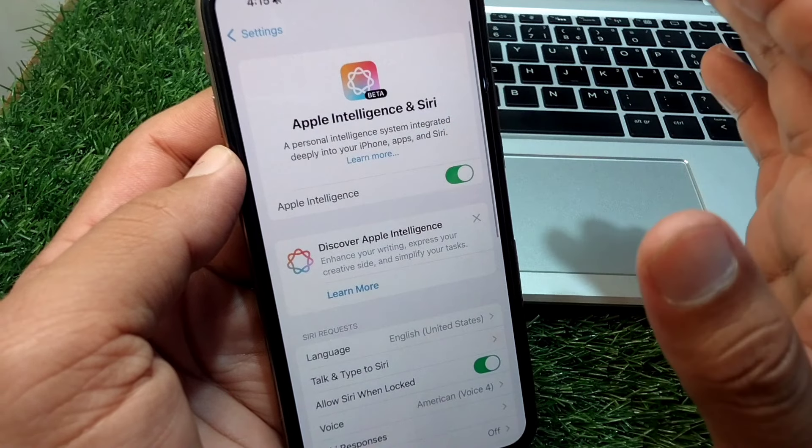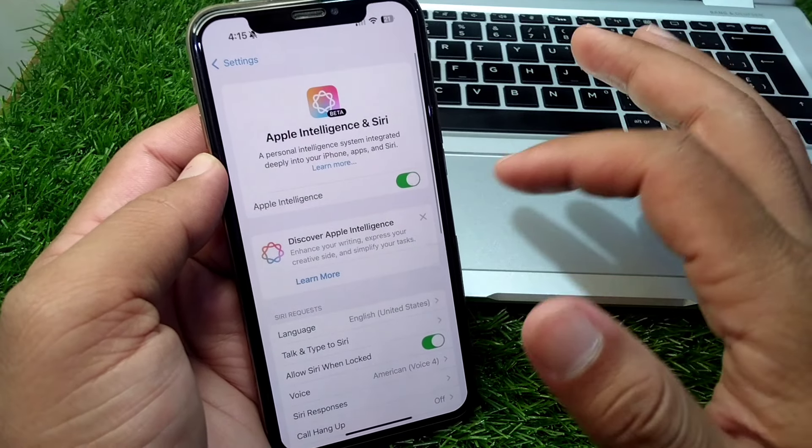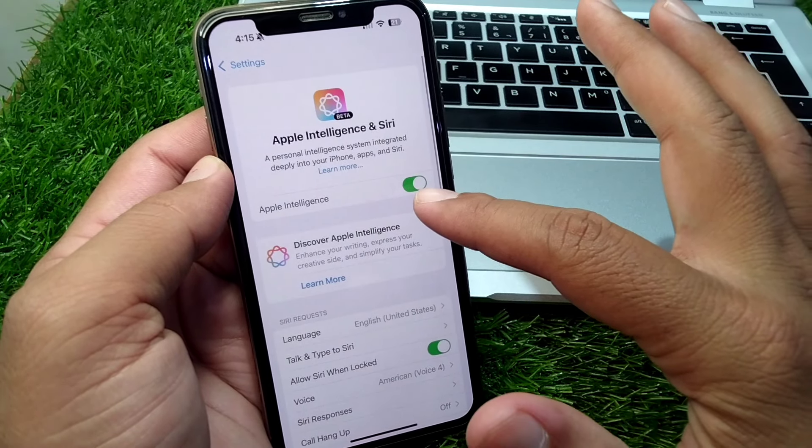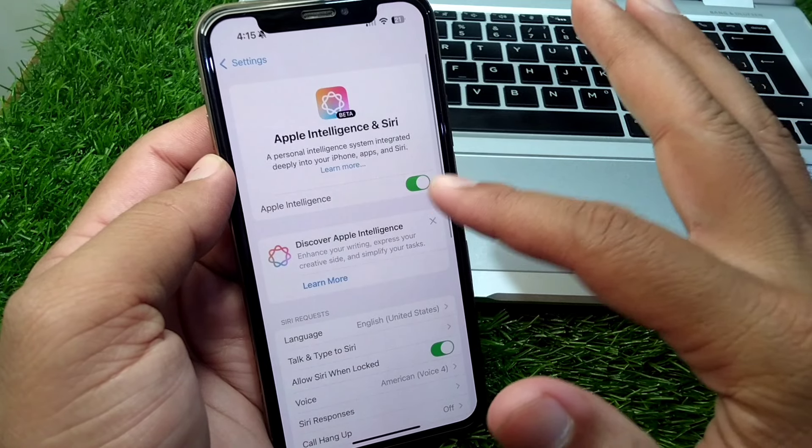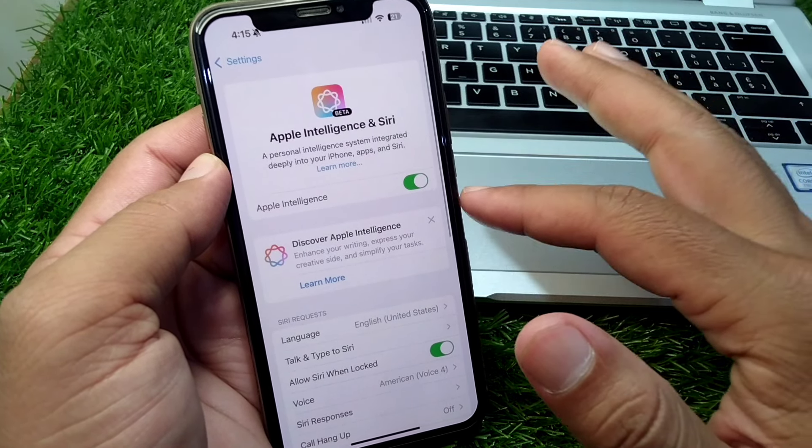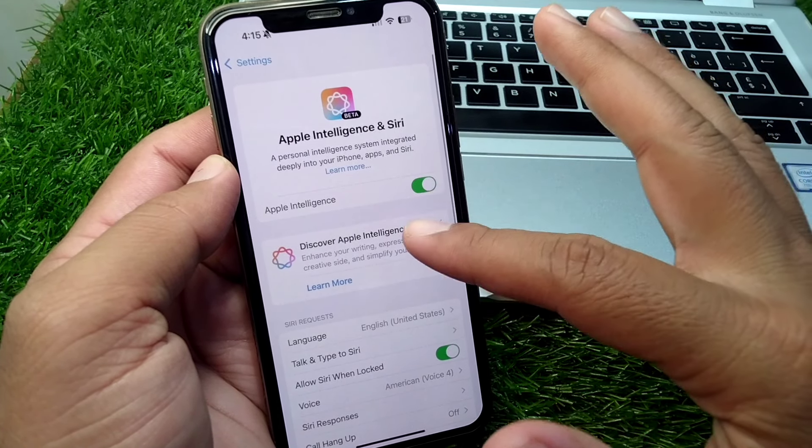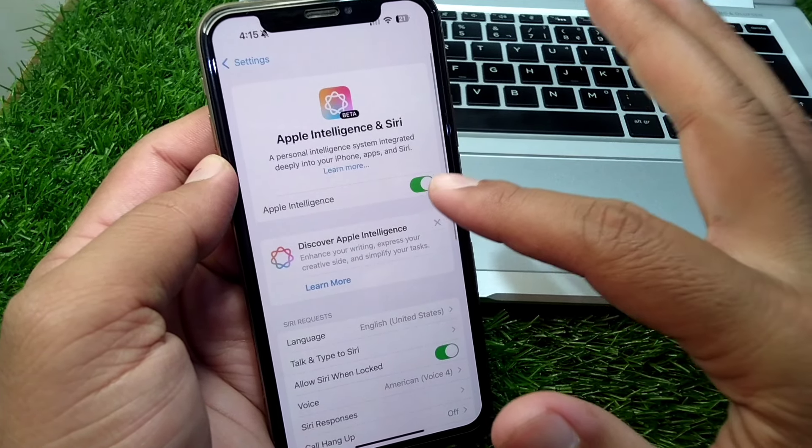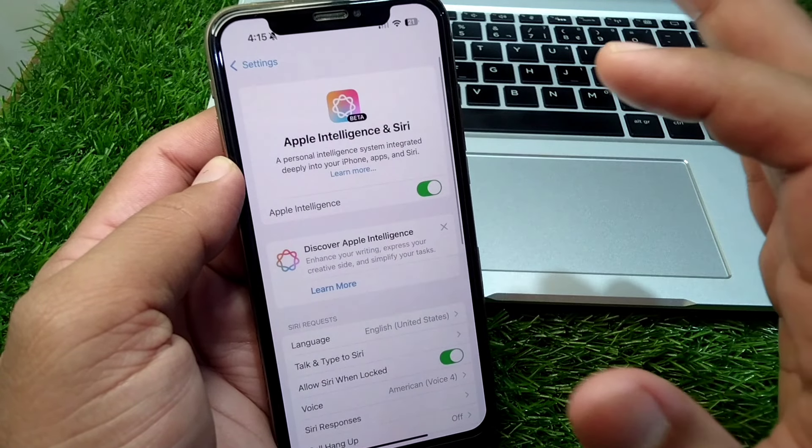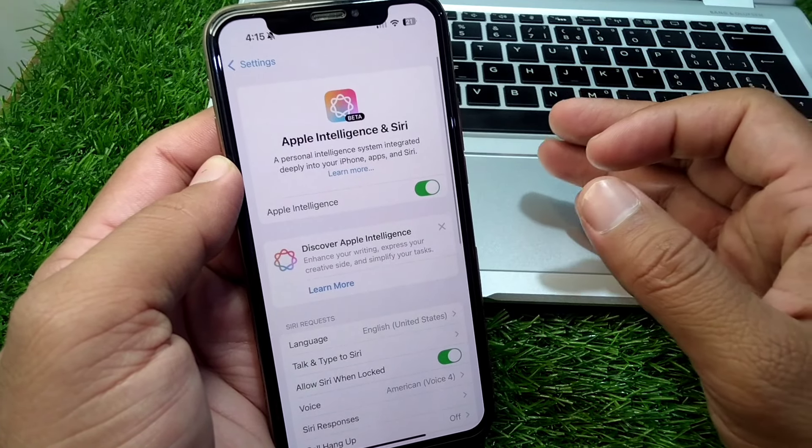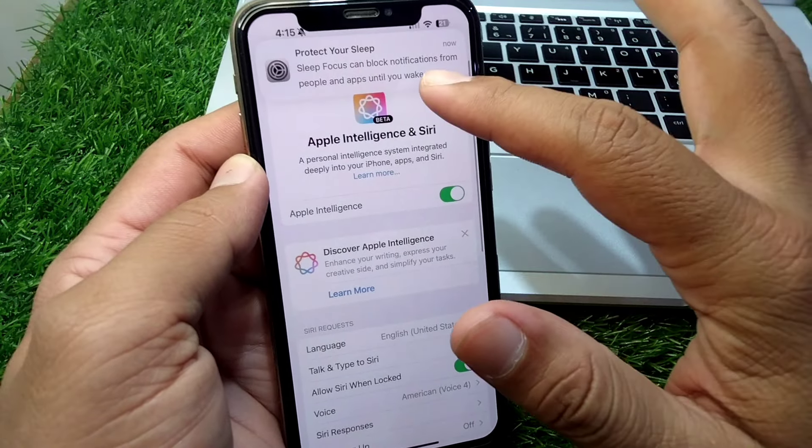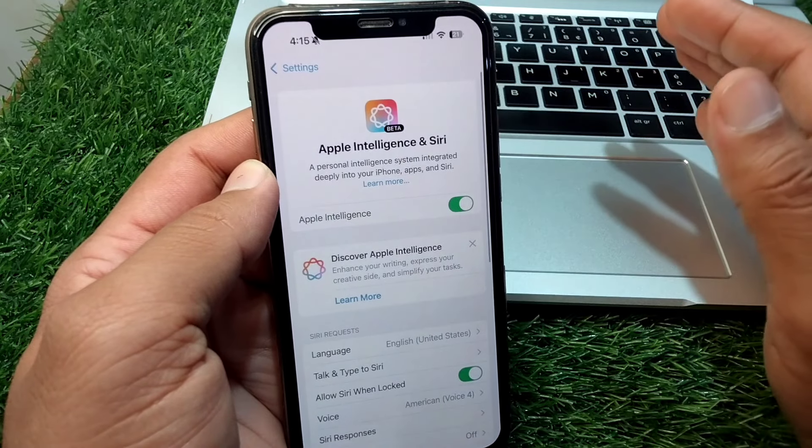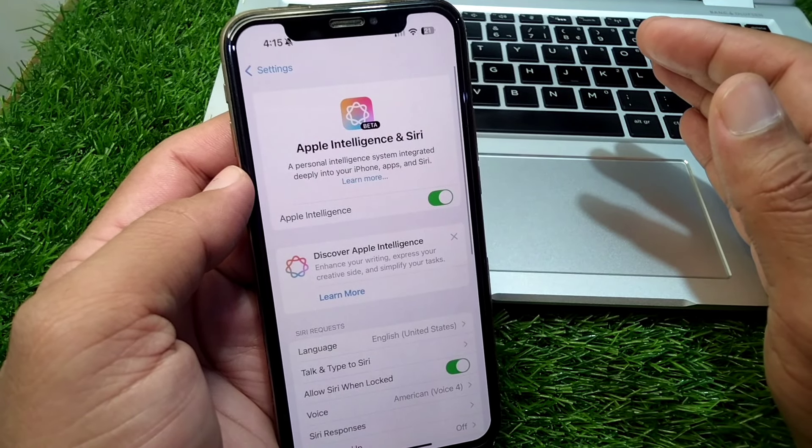Now you have to simply turn off this toggle to turn off AI on your iPhone. As you can see, you have to turn this toggle off, and after this, the AI will be turned off on your iPhone. In this way, you can turn off AI on your iPhone.